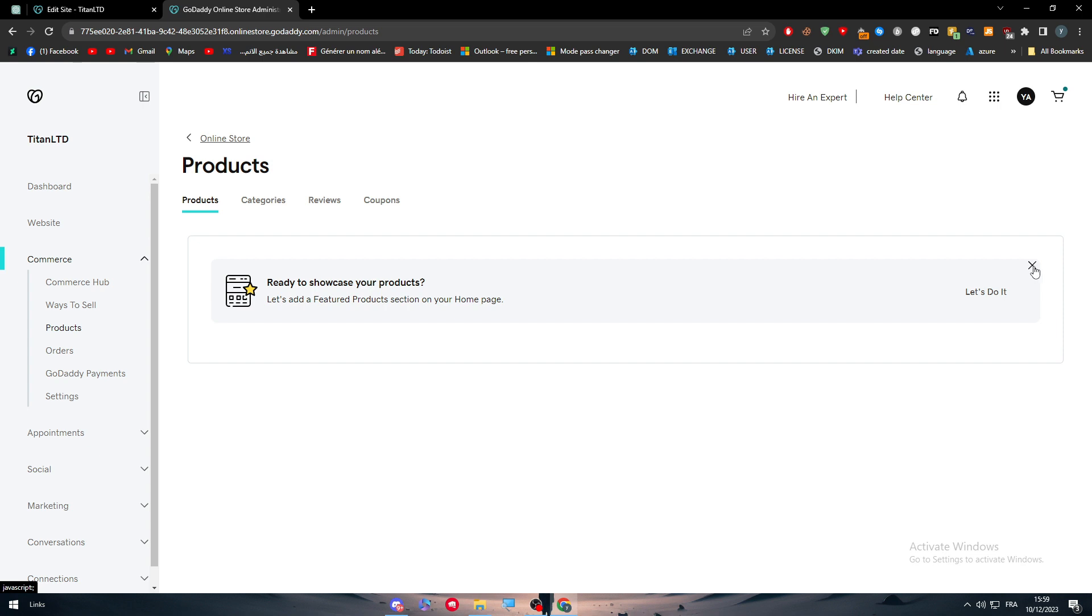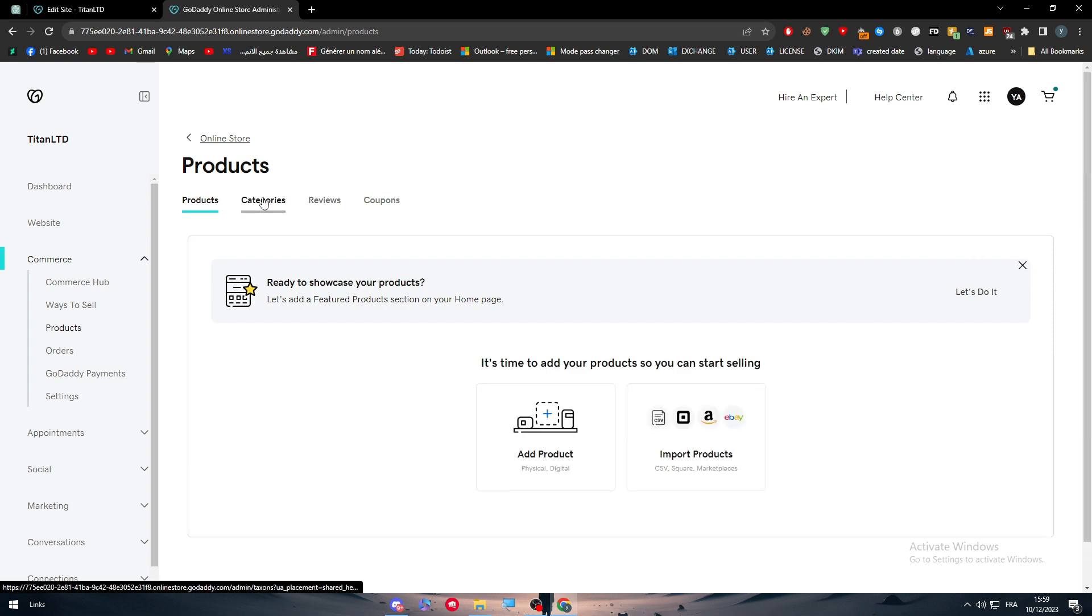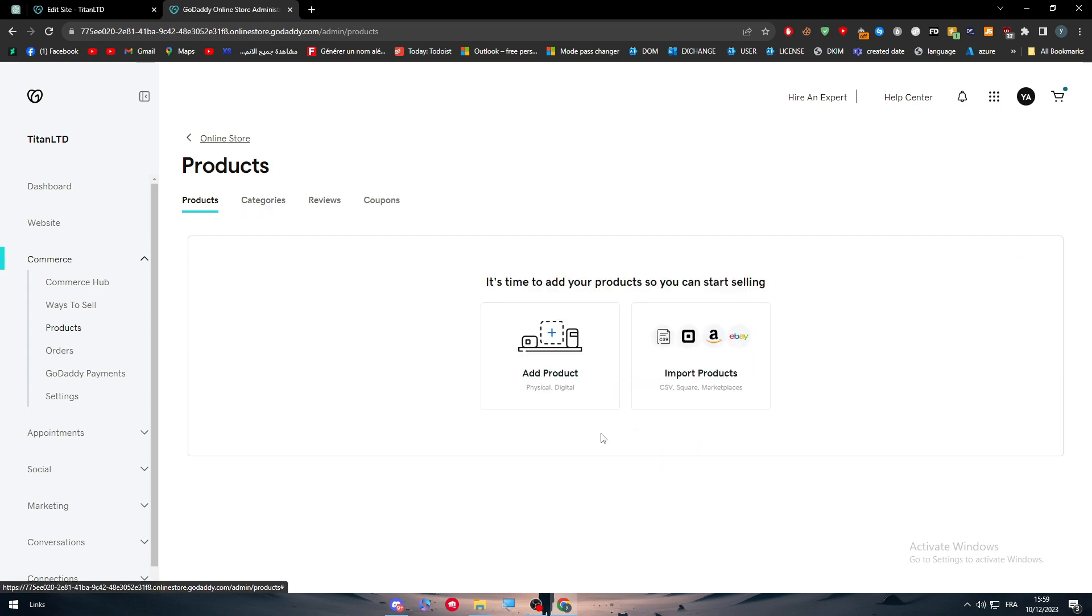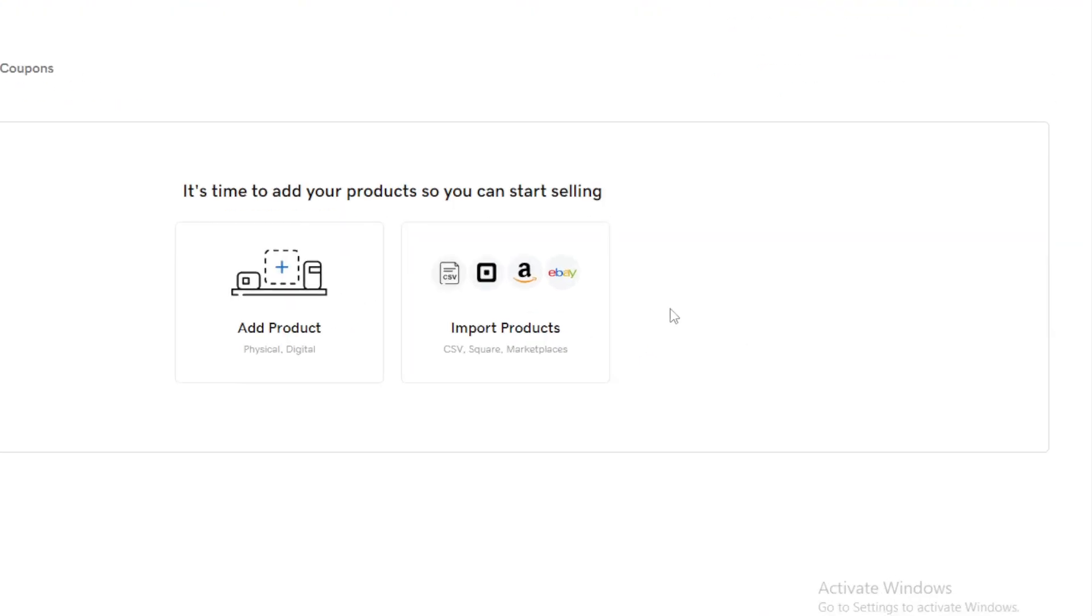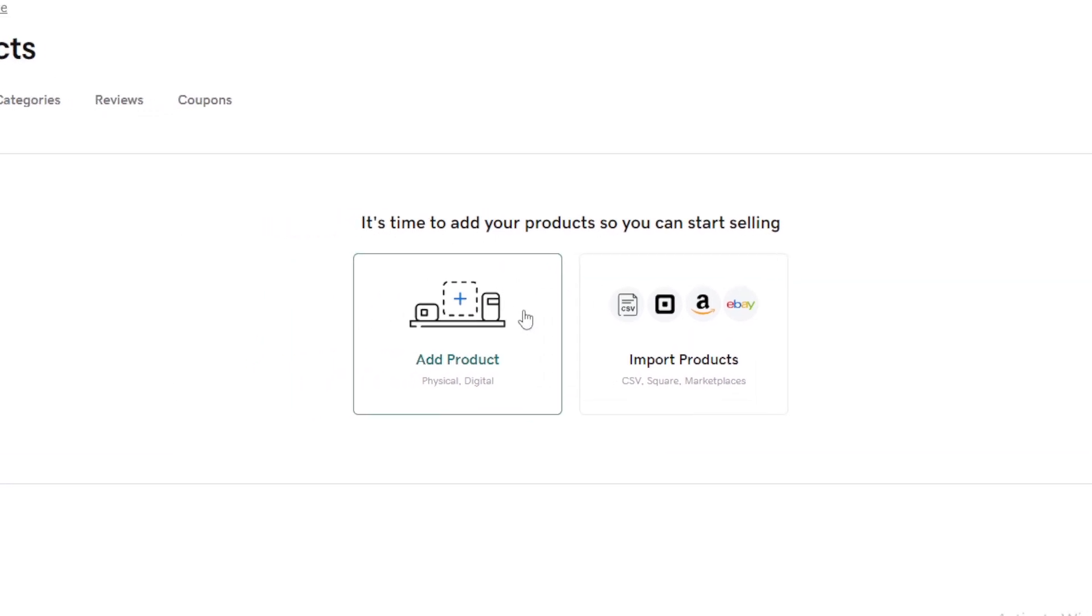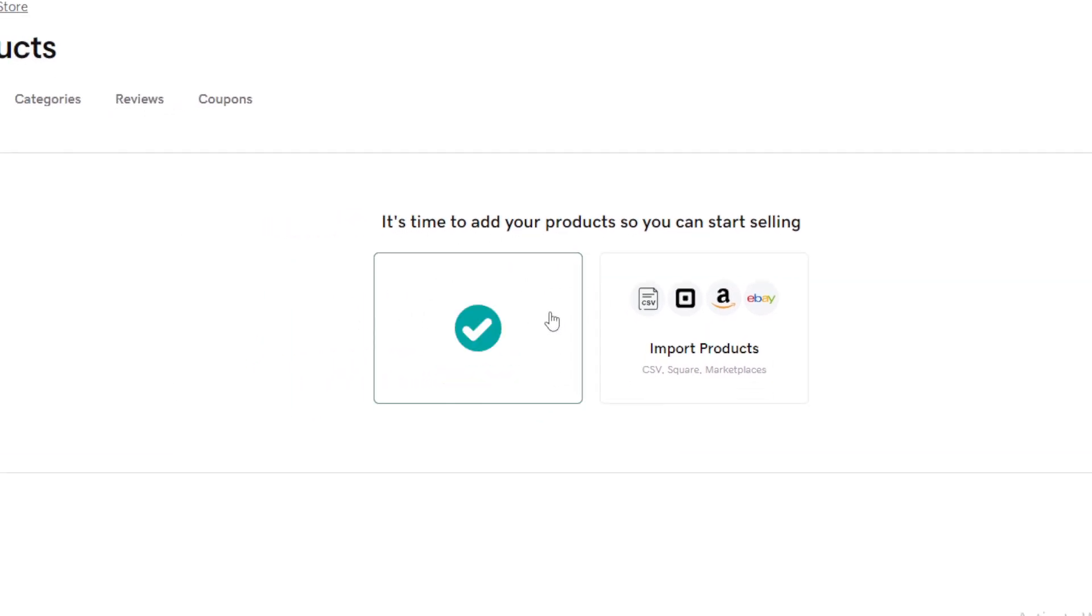Simply here you should add new products. You can here import products from for example eBay, Amazon, Stripe. You could even be like a CSV file, which is an Excel file.